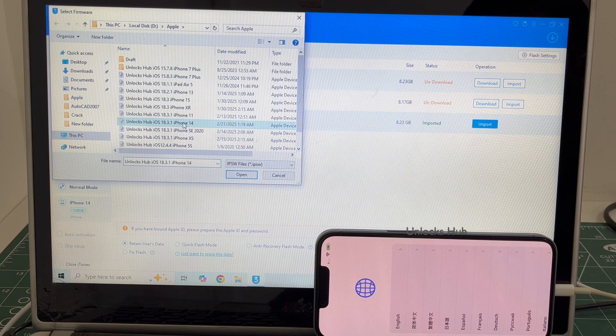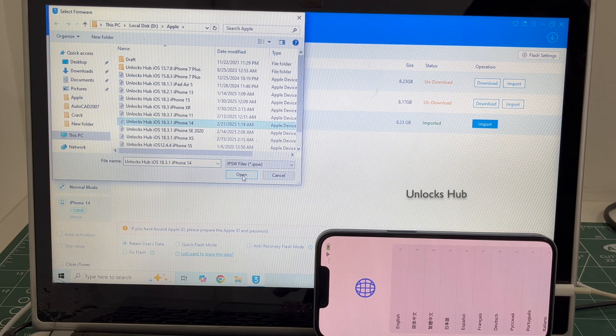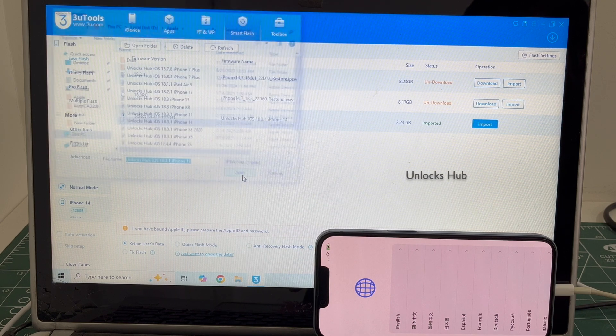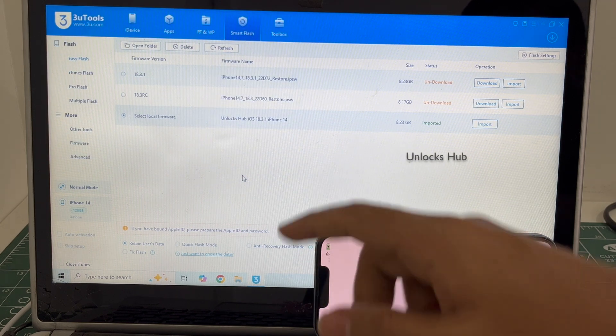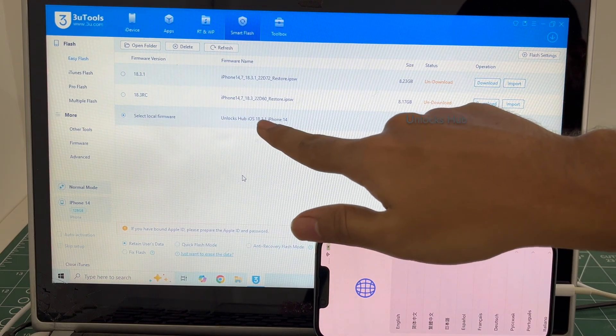And select the Unlock Sub iOS 18.3.1 iPhone 14 IPSW. Click open. You can see here it says Unlock Sub iOS 18.3.1 iPhone 14 imported.